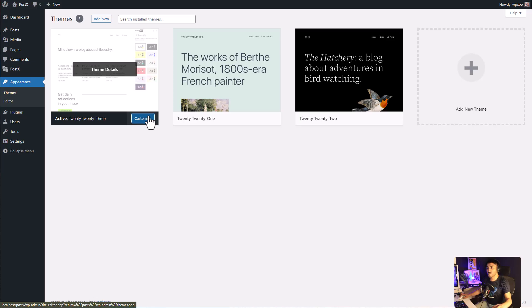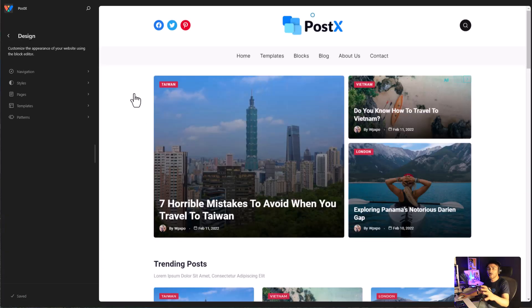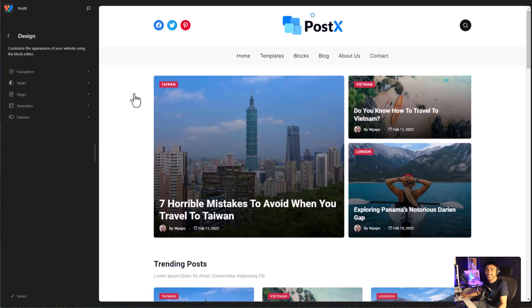Now, using Postx, you can create entire pages within the full-site editor and even create layouts.